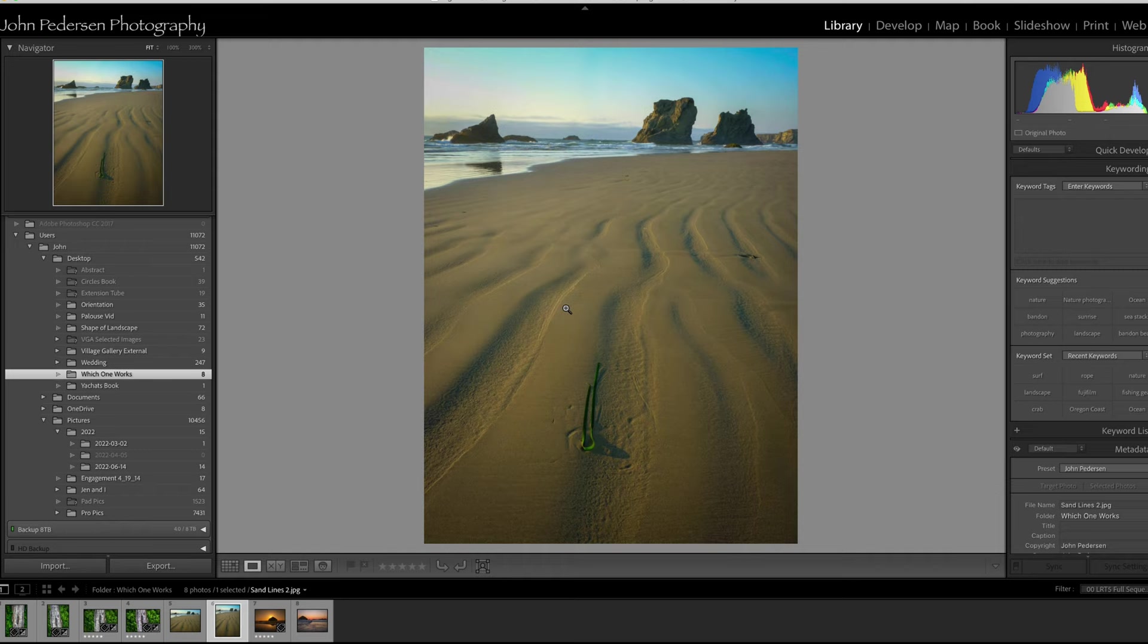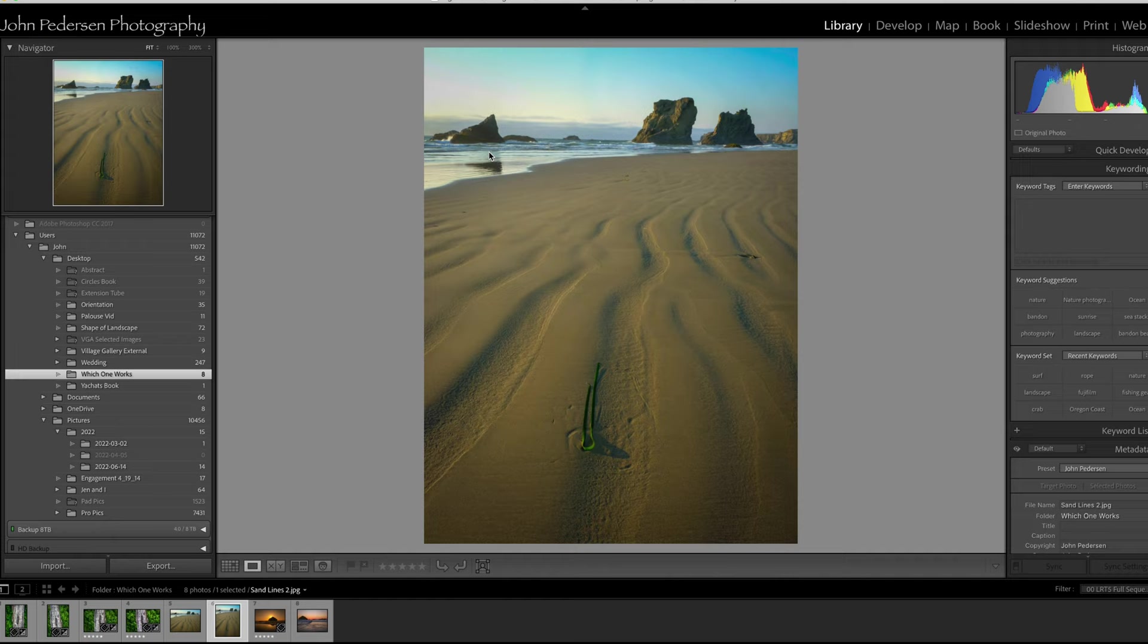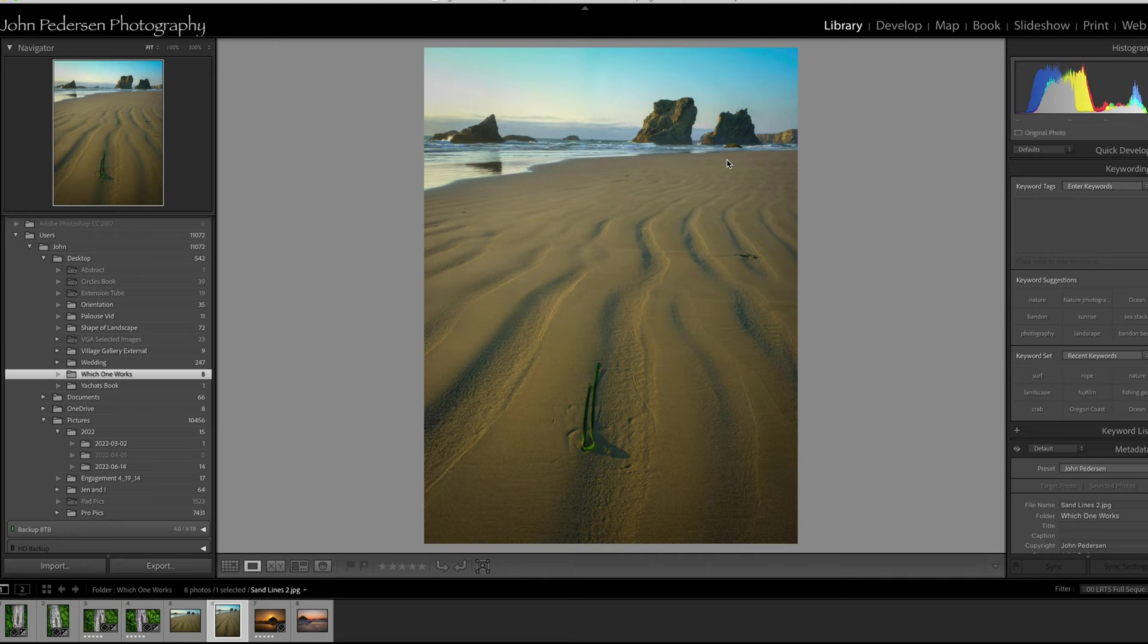Besides the obvious leading lines of the sand, look at the direction of the seaweed, again another subtle leading line pushing you to the back of the frame. Look at the sea stacks in the back, they're vertical as well. So by orienting my camera vertically, I'm more harmonious and more in line with all of the elements in the composition.